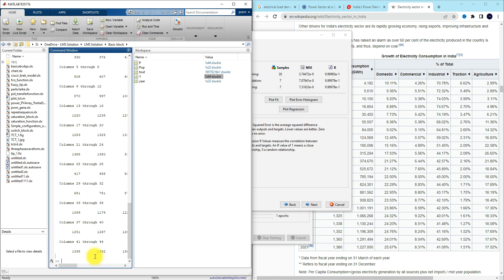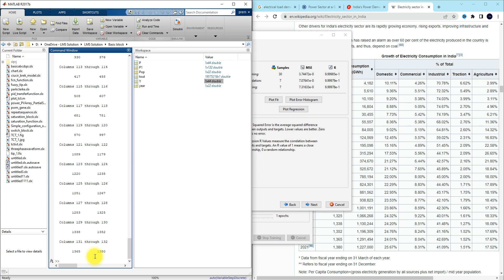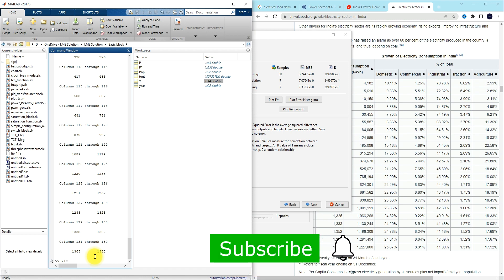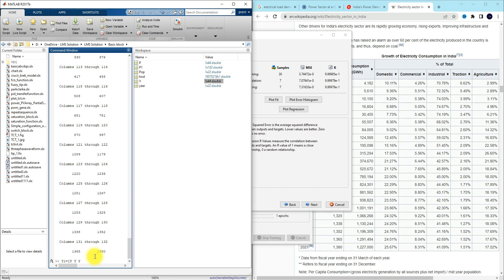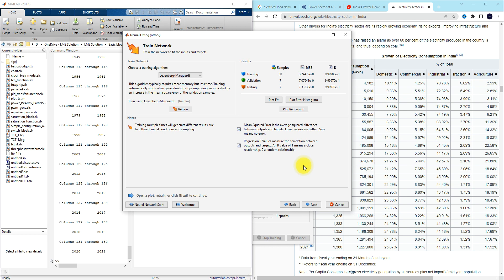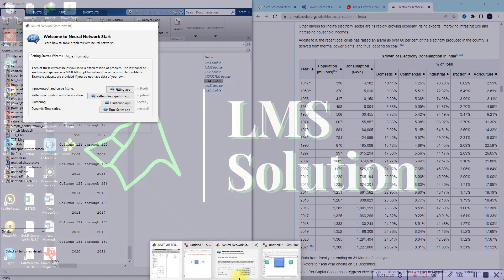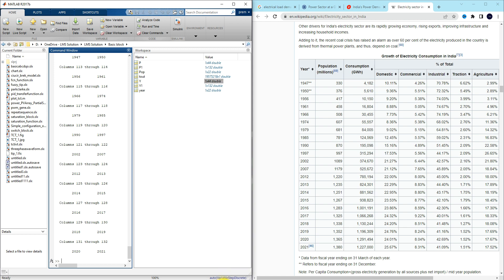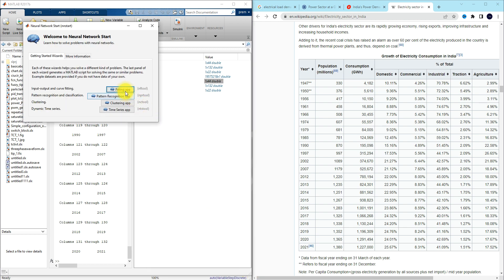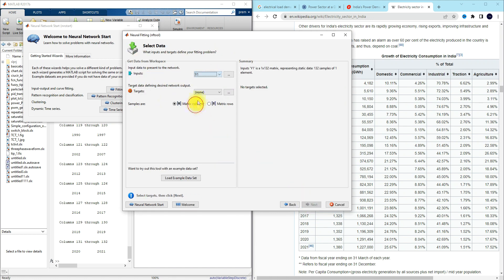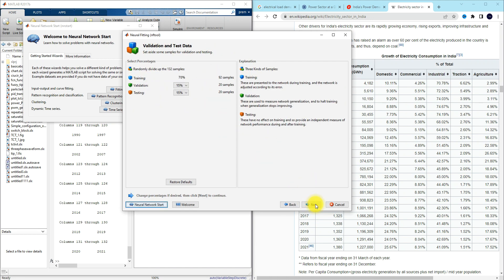The error is still not acceptable. So I'm going to do p1 and y1 and increase more number of samples. When you have a lot more number of samples, this will work fine. I increase the number of samples to around 132. I go to the fitting app, select input and output, and proceed with the training process.